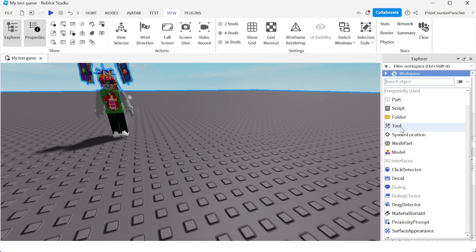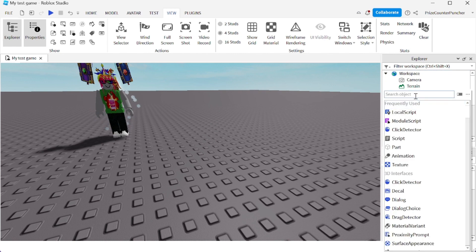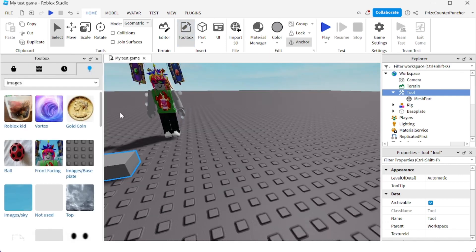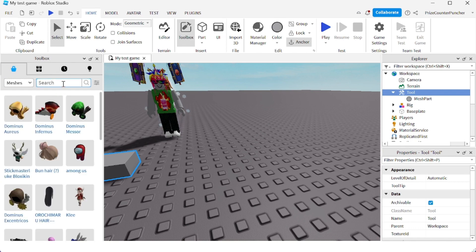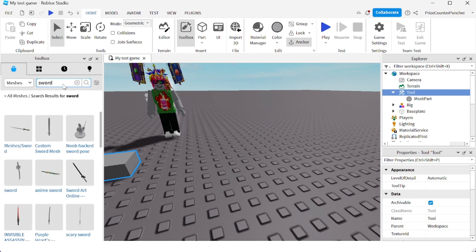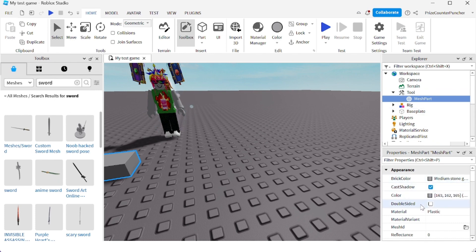I'm gonna click on the plus sign, add a Tool, then click on the tool and add a MeshPart. Now I'm gonna go to Home, click on the Toolbox, and we're gonna look for a mesh ID and a texture ID. I'm going to my Marketplace, search for meshes, and enter 'sword'.